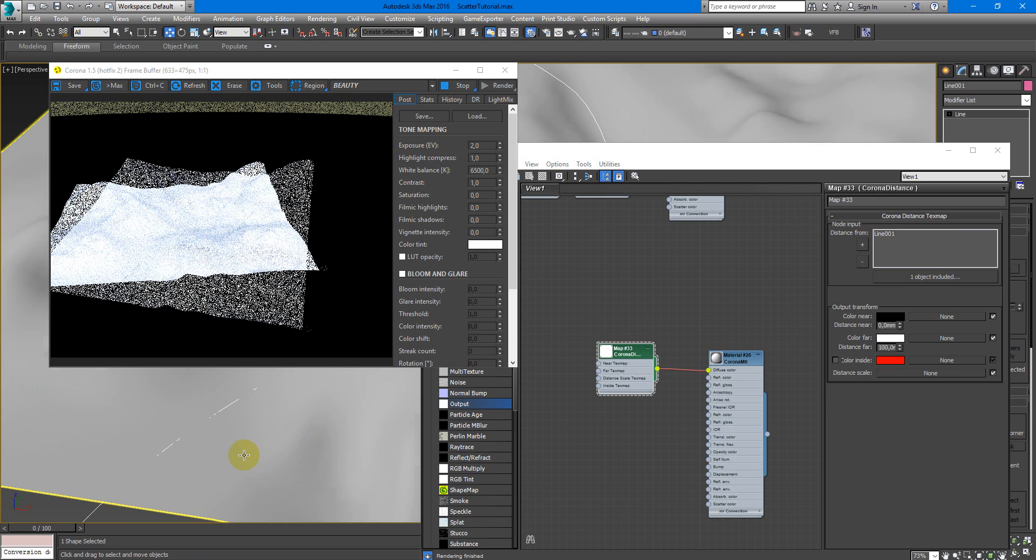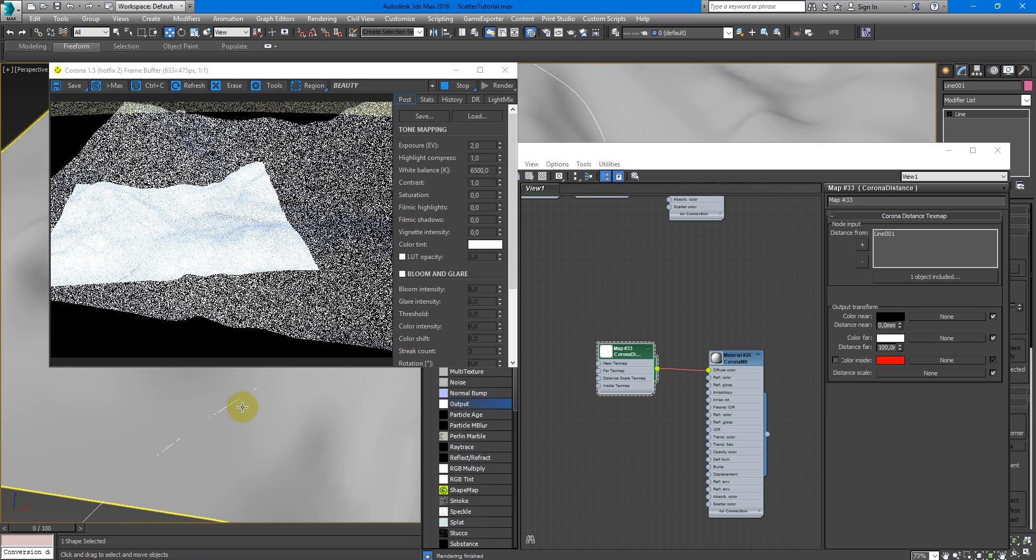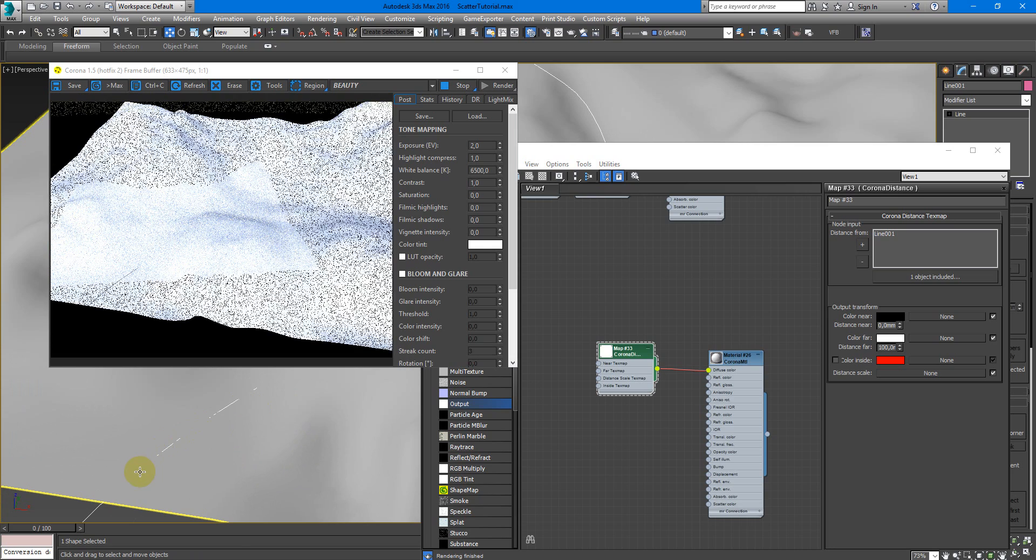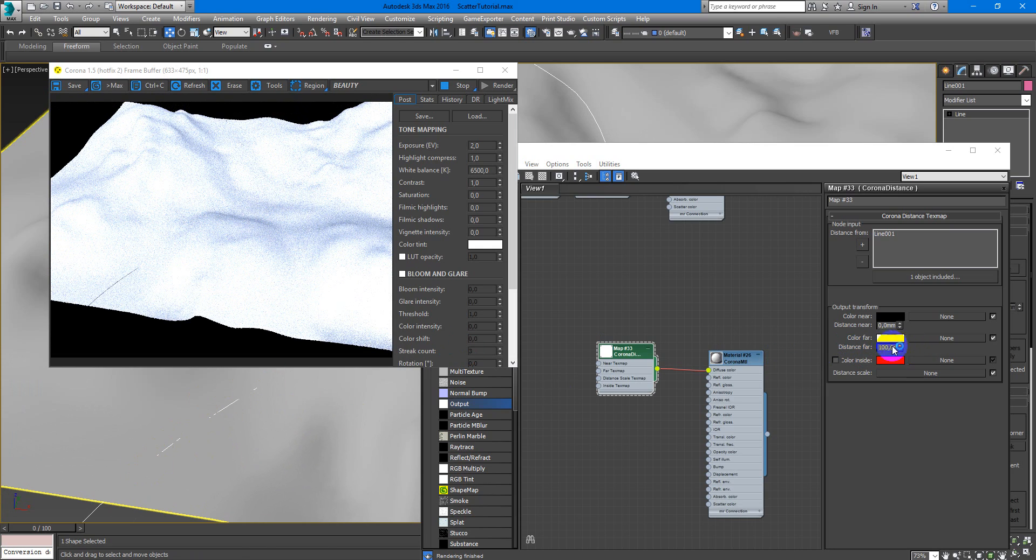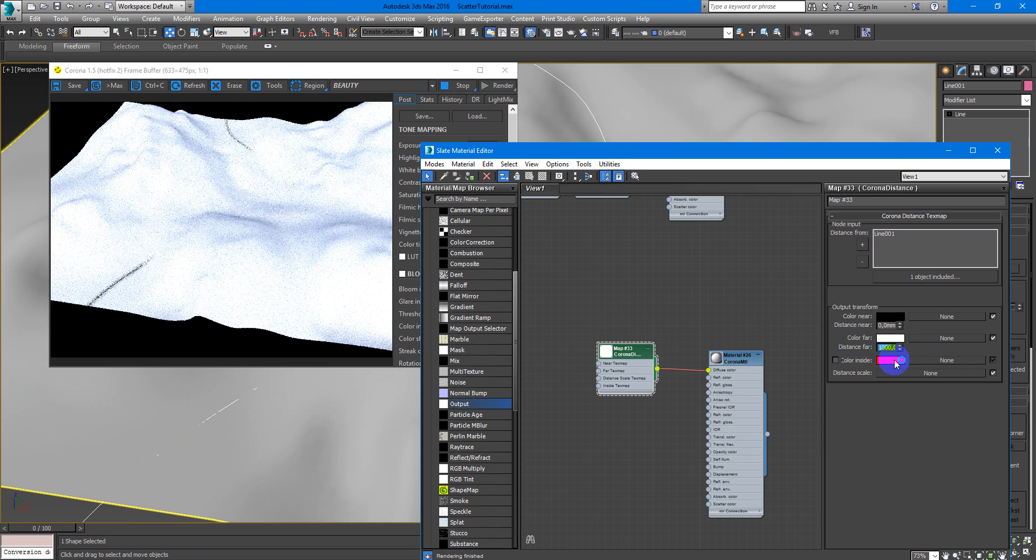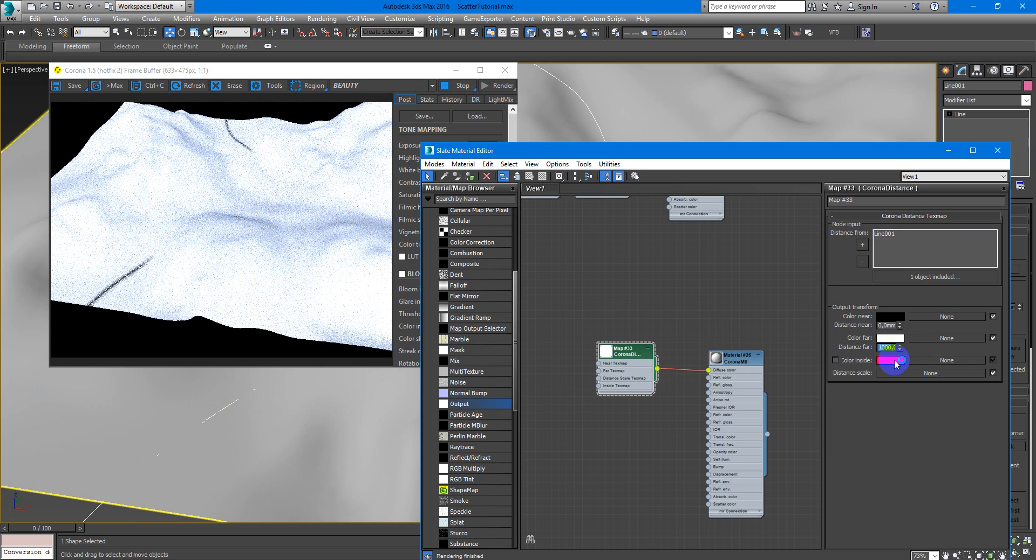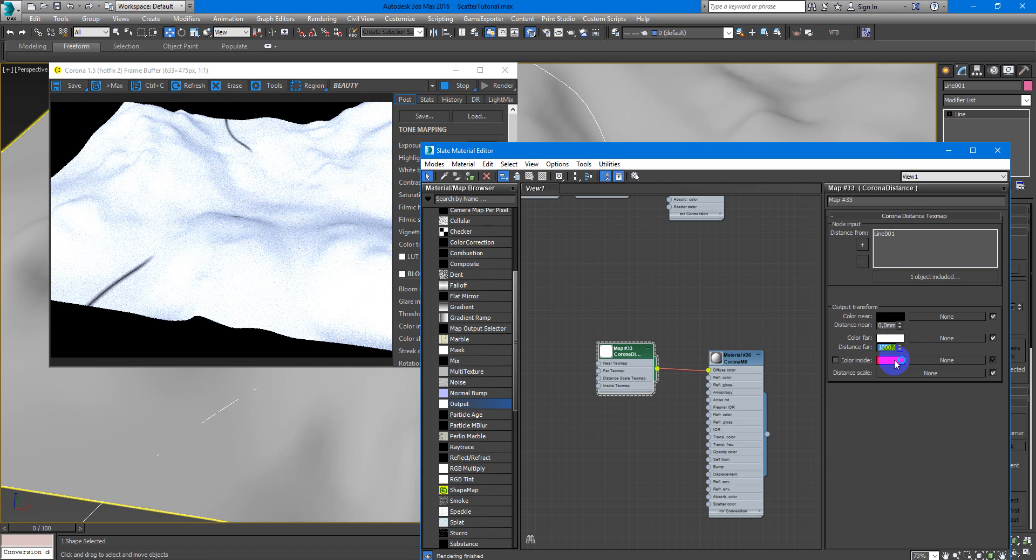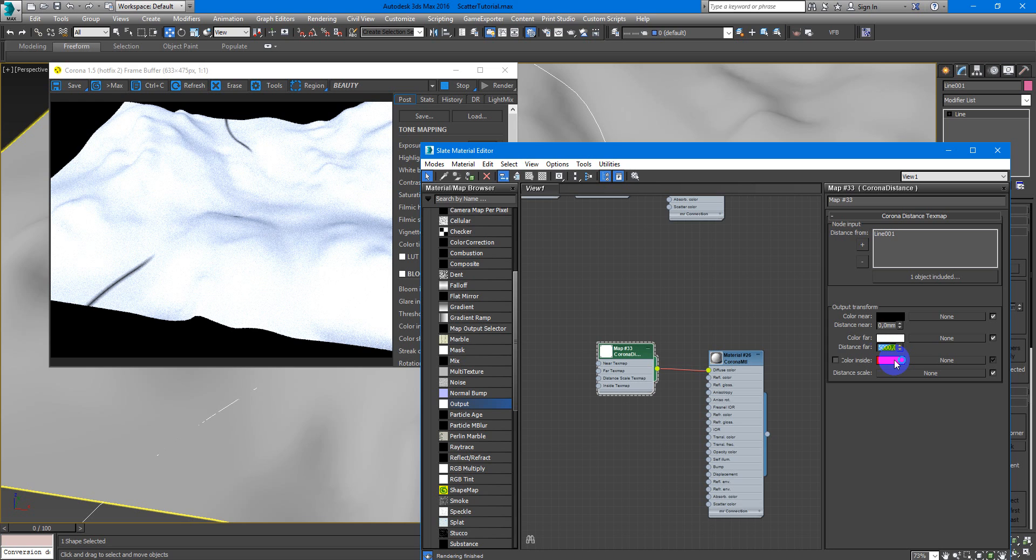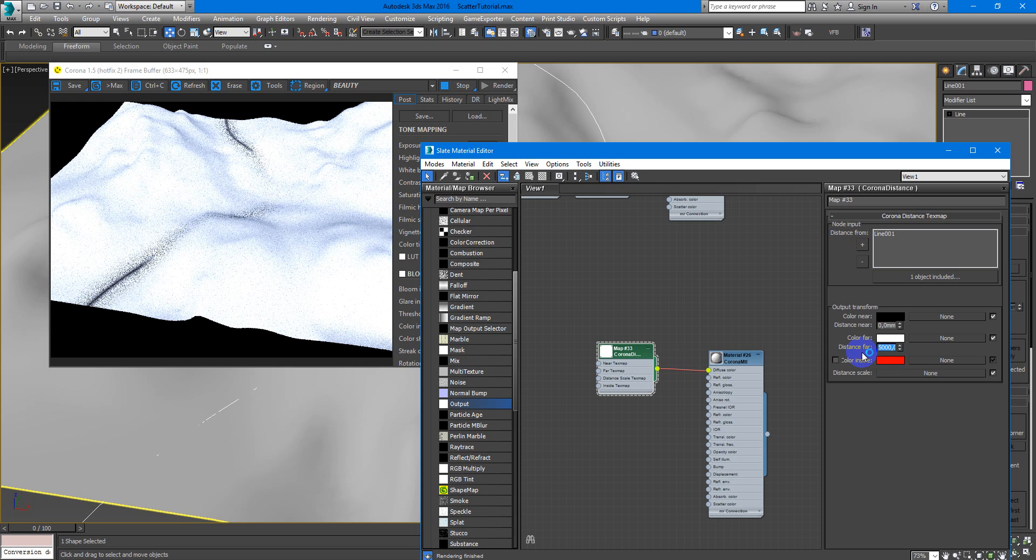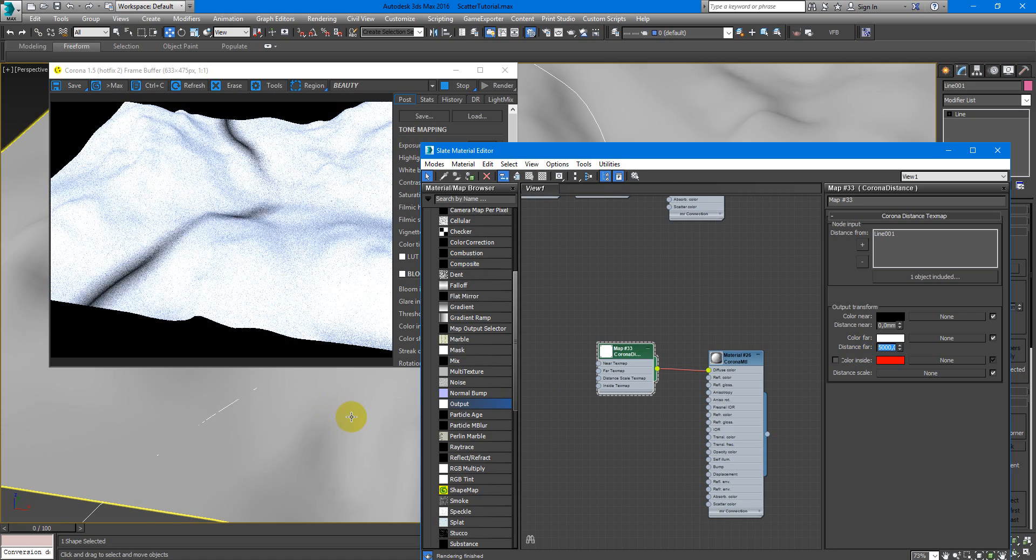Now it looks like we have black spline. I will change distance far to see it more clearly, maybe 5000, and here we are.